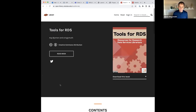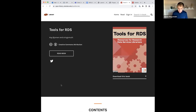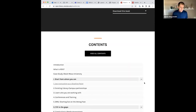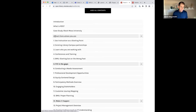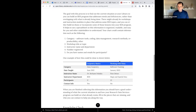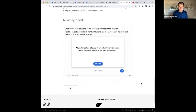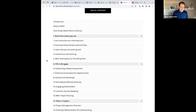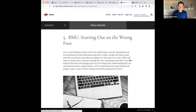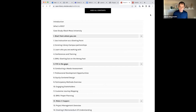I want to give you a tour of this book as it currently stands, again with the caveat that this is all under construction. Up on the top we can see all of these chapters: 'Start from Where You Are,' 'Fill in the Gaps,' 'Make It Happen,' and sub-chapters. If I click on 'Use Instructions and Starting Point,' this is information designed to be useful for someone who's new to an RDS program. Down here are some interactive elements — these are called H5P, HTML5 packages — little interactive things that help reinforce the content. Periodically you'll see BMU — that's our fake case study, Black Mesa University. If you have content you can contribute to those case studies, we would love to have that.